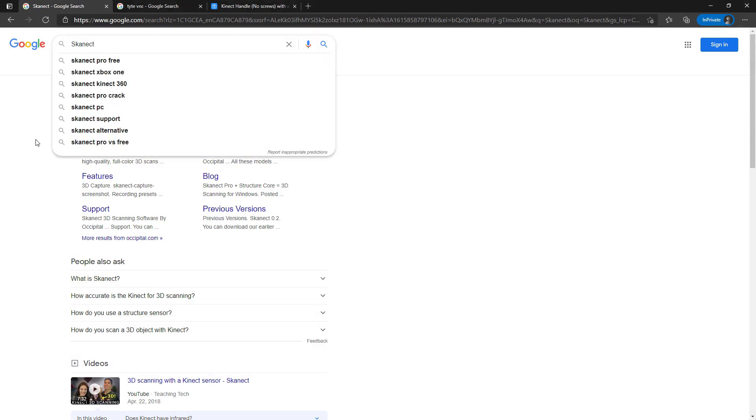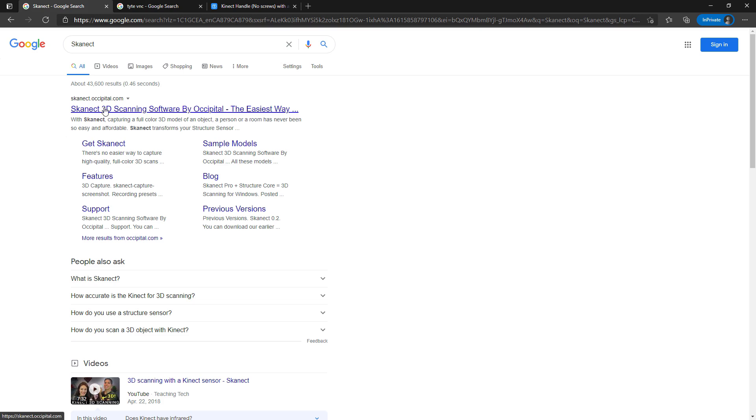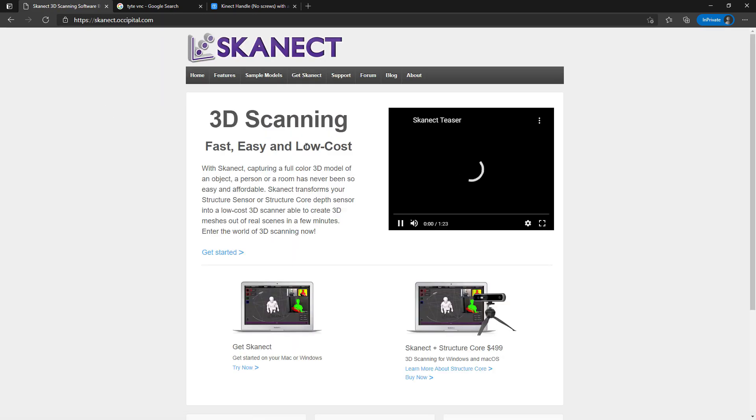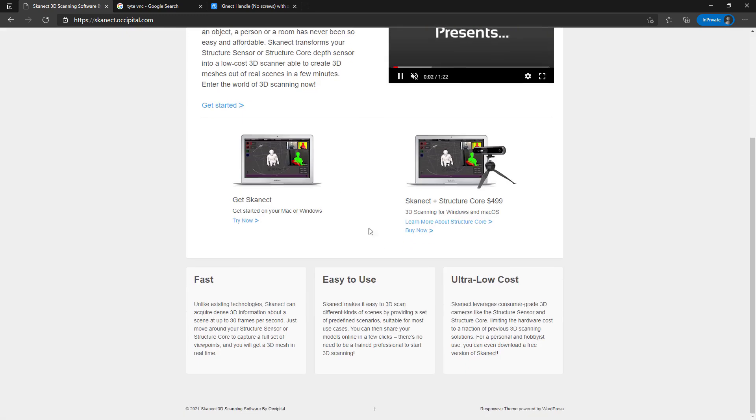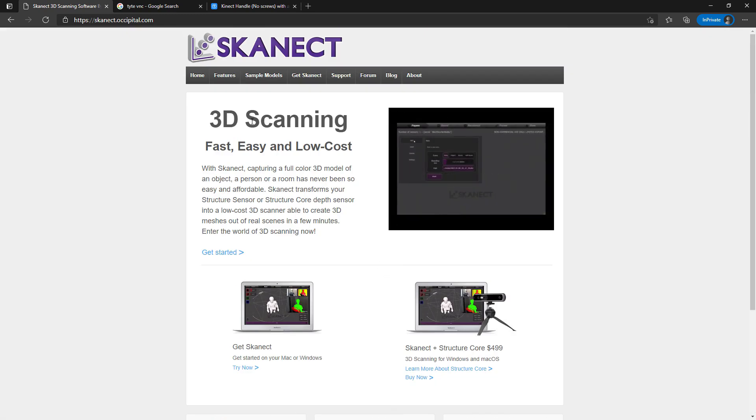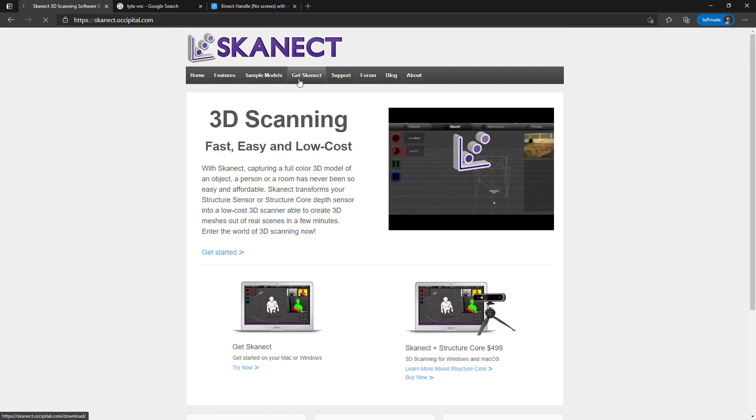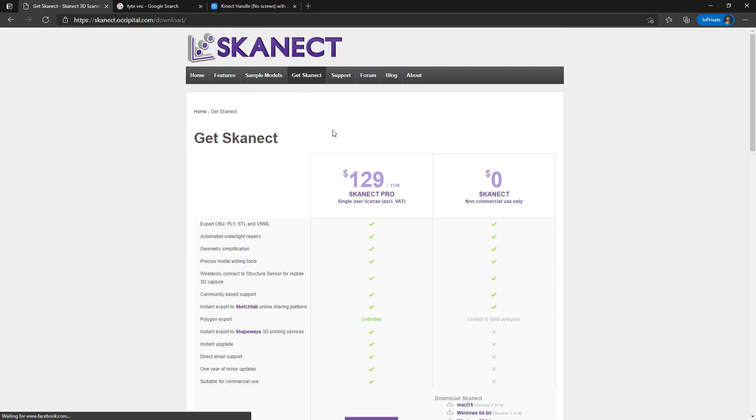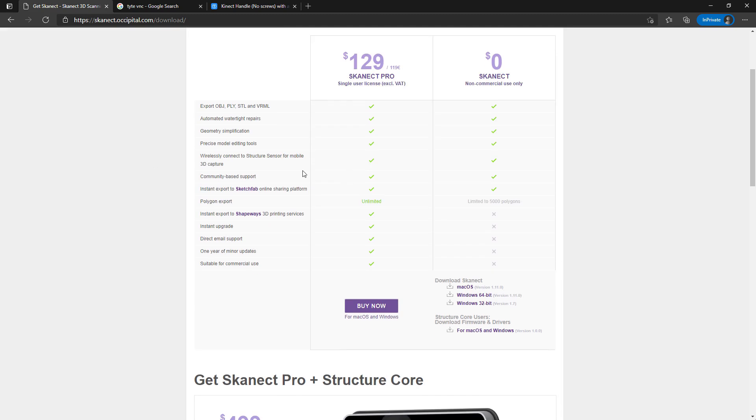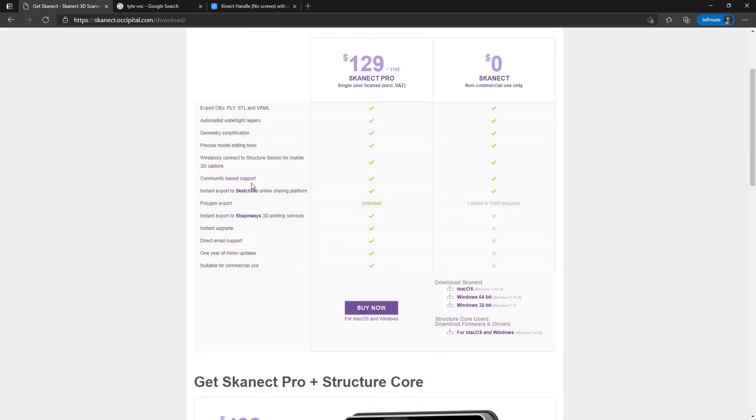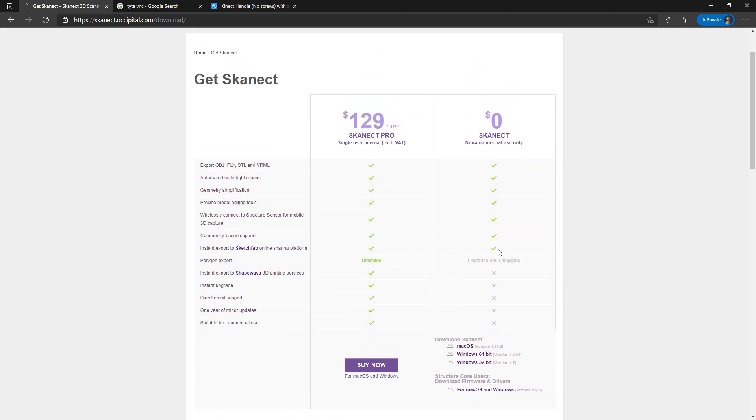If you just Google Skanect and go to their website, they have different scanners they offer but they do work with the Xbox 360 Kinect.